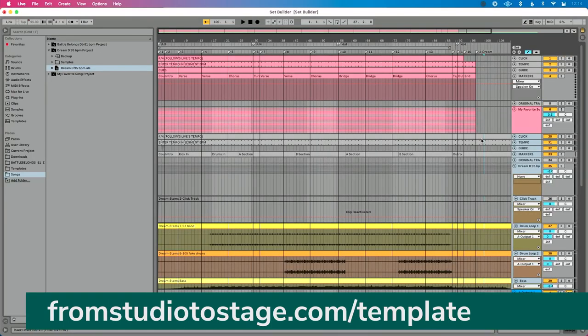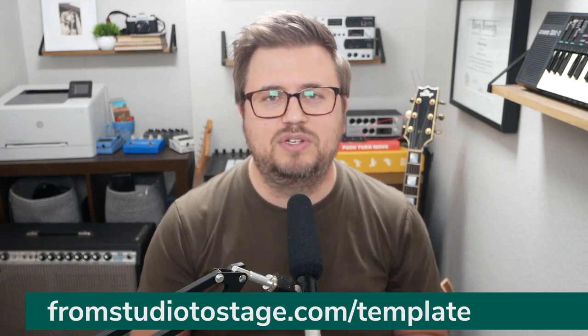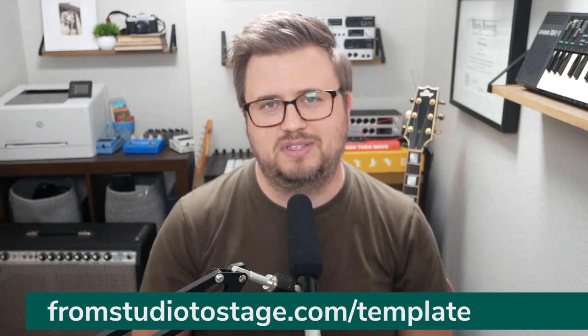What I would encourage you to do before you even get into this process of building a set is have some sort of template. You can head to fromstudiotostage.com/template to get the free template I offer there. That's what I use to format these songs that I'm going to be dragging Song 2 into place. Use your template to format all your songs exactly the same way.